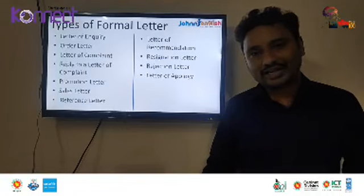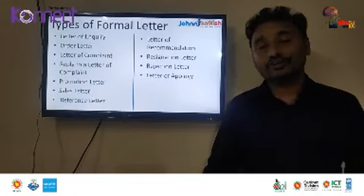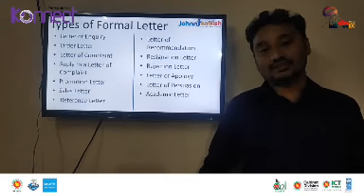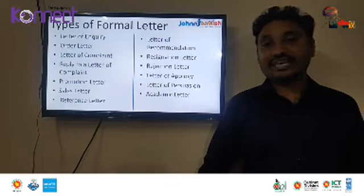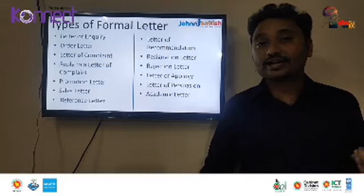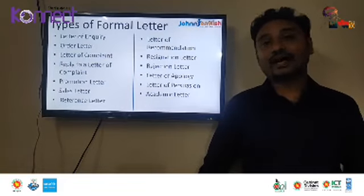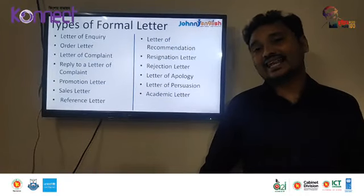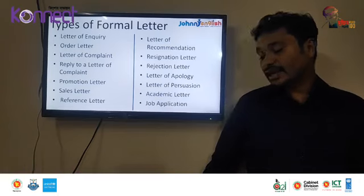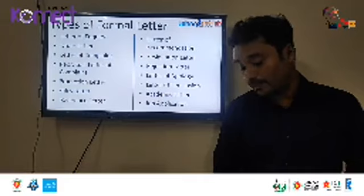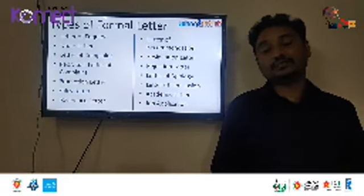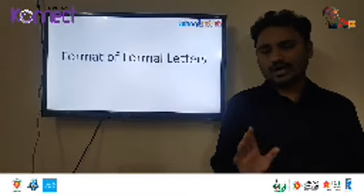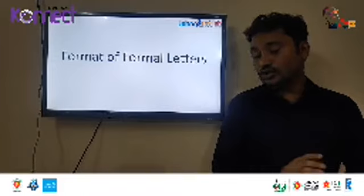In our HSC exam, we are asked to write academic letters most of the time — such as a letter for leave in advance, leave of absence, a letter for staging a drama, a letter for a stipend, or a letter for enhancing facilities in the ICT lab. And some of us in SSC exam have also written job applications, which can also appear in your HSC exam. So these are the types of formal letter.